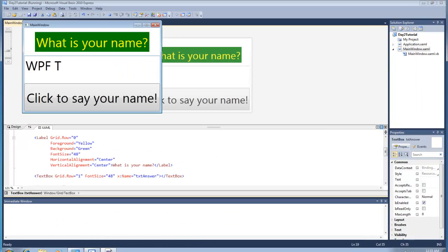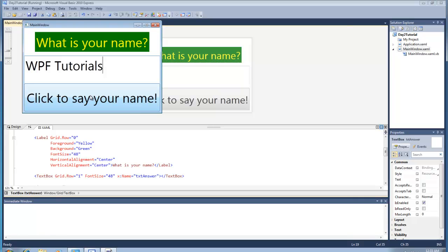Type in, it says what is your name, you type in WPF Tutorials. And you click the button, it says hello WPF Tutorials.